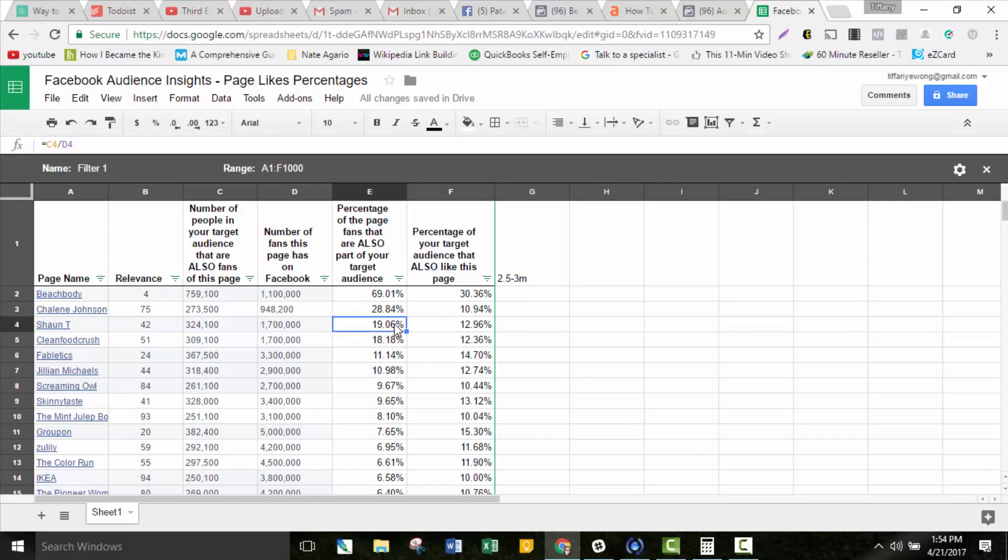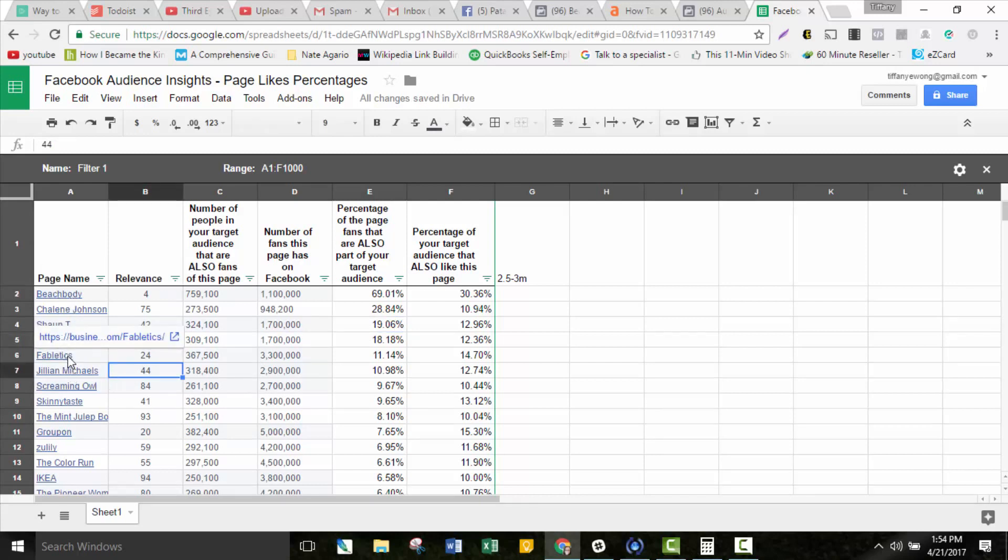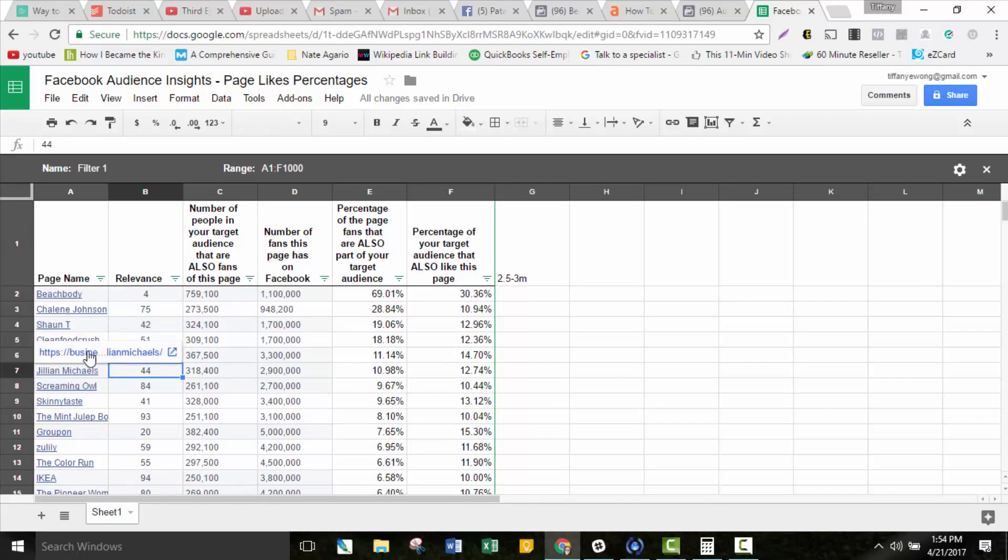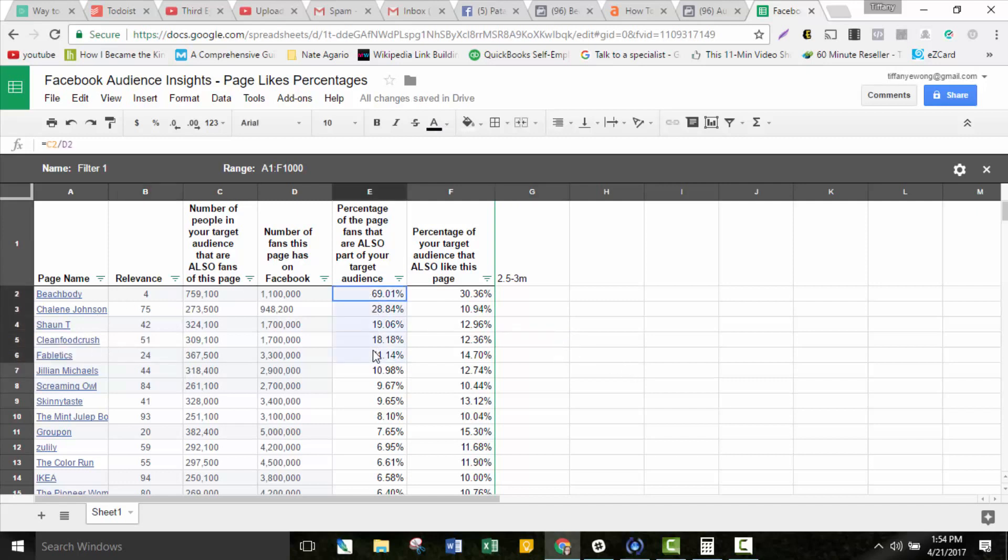Sean T is the same way. He's actually a Beachbody personality, he's a trainer, he does videos for them. 19% of the people that are in my Beachbody interest audience, also 19% of his fans are also in my audience as well. So these are the numbers I would look at. I would be looking at these things here and targeting these interests in my layered targeting and testing them out because these are all really related to the health and wellness space. These are the ones that have the highest percentage of overlap with the Beachbody interest audience.